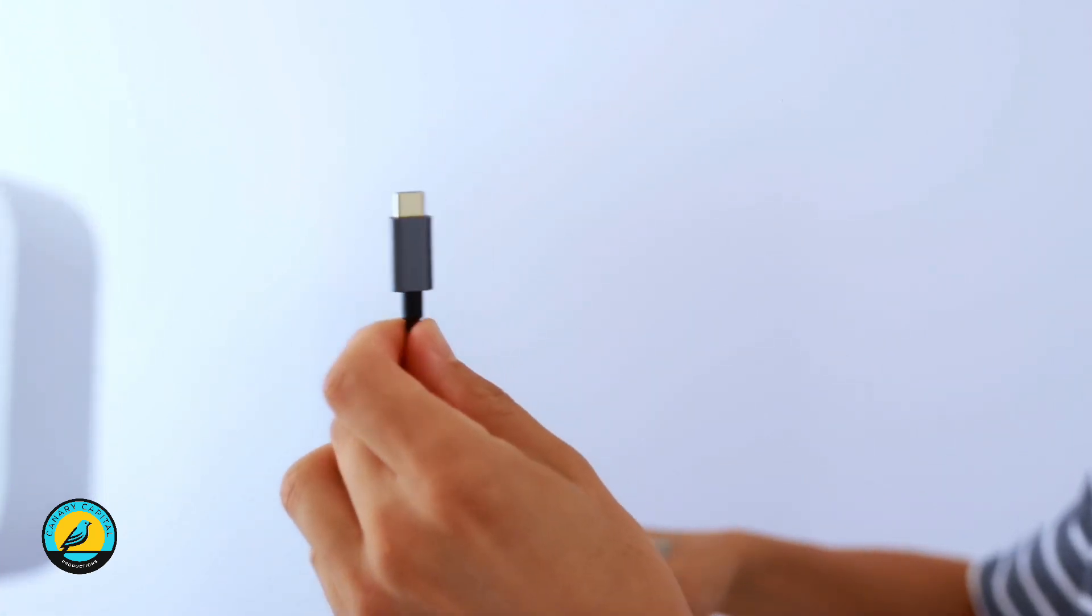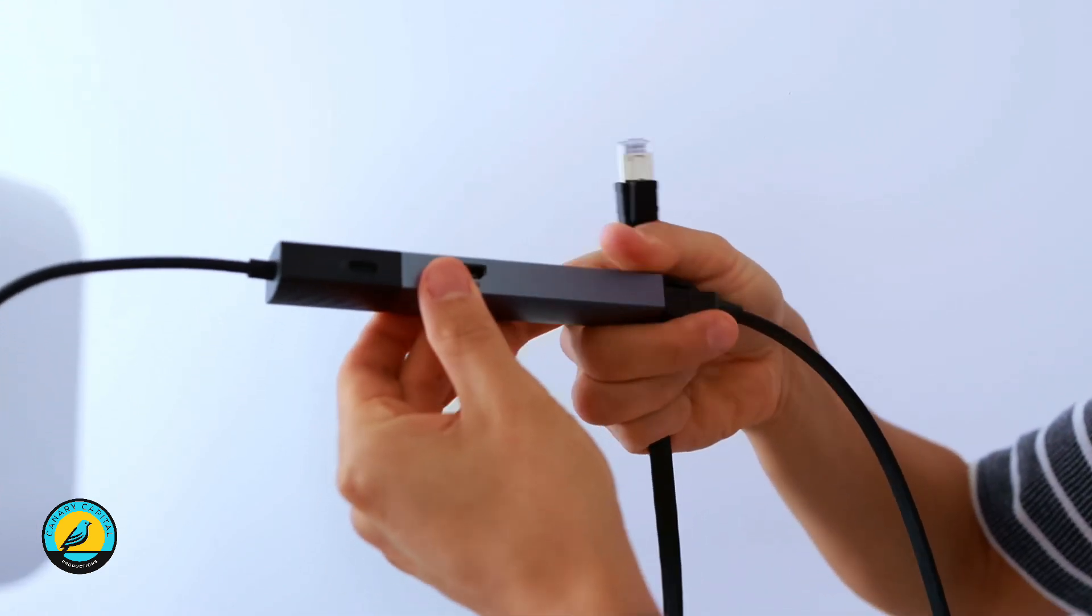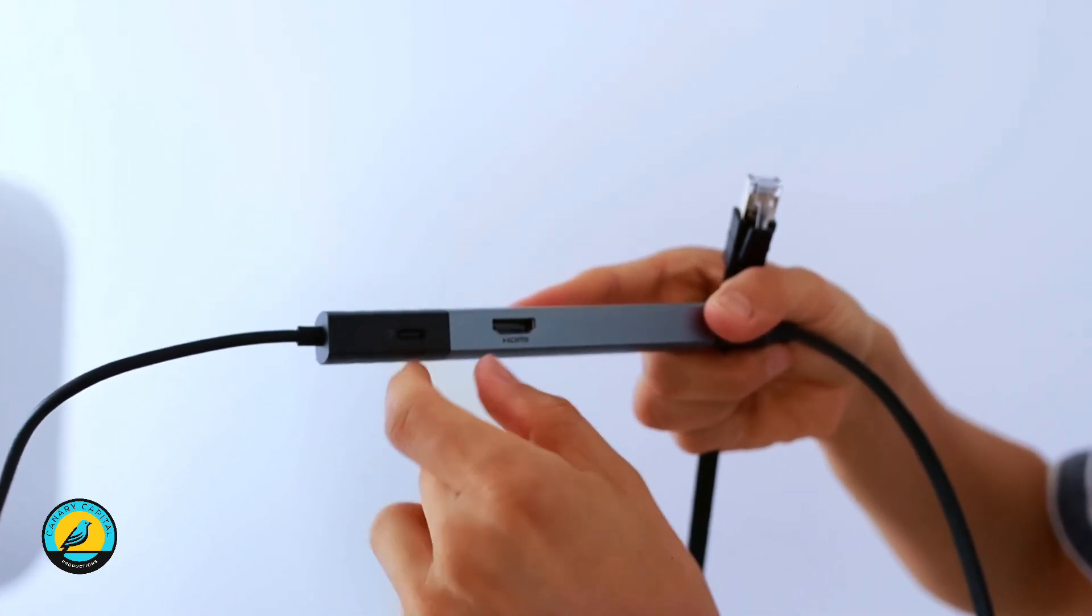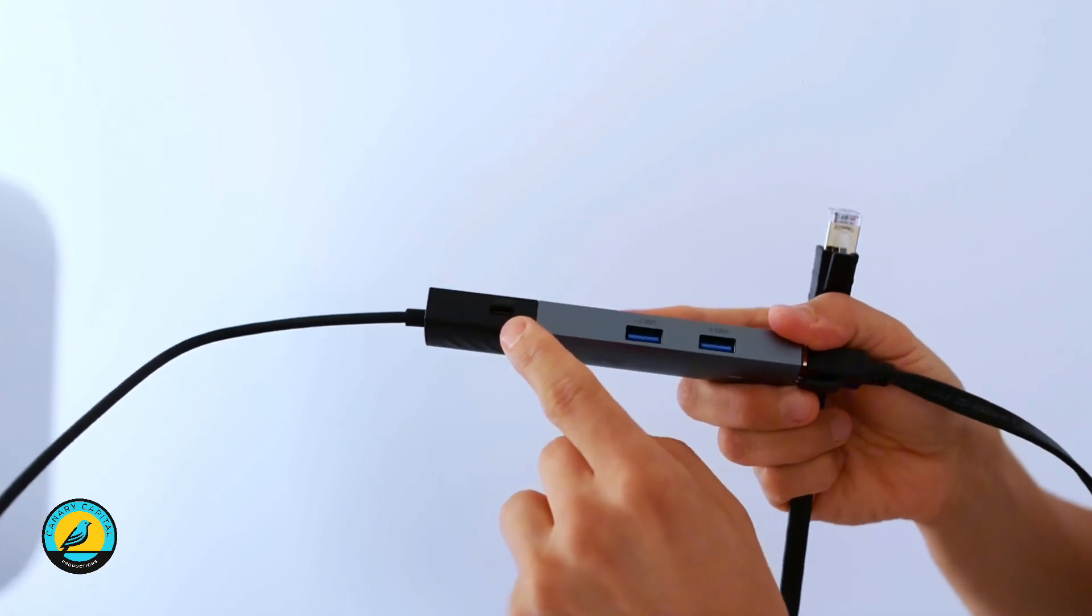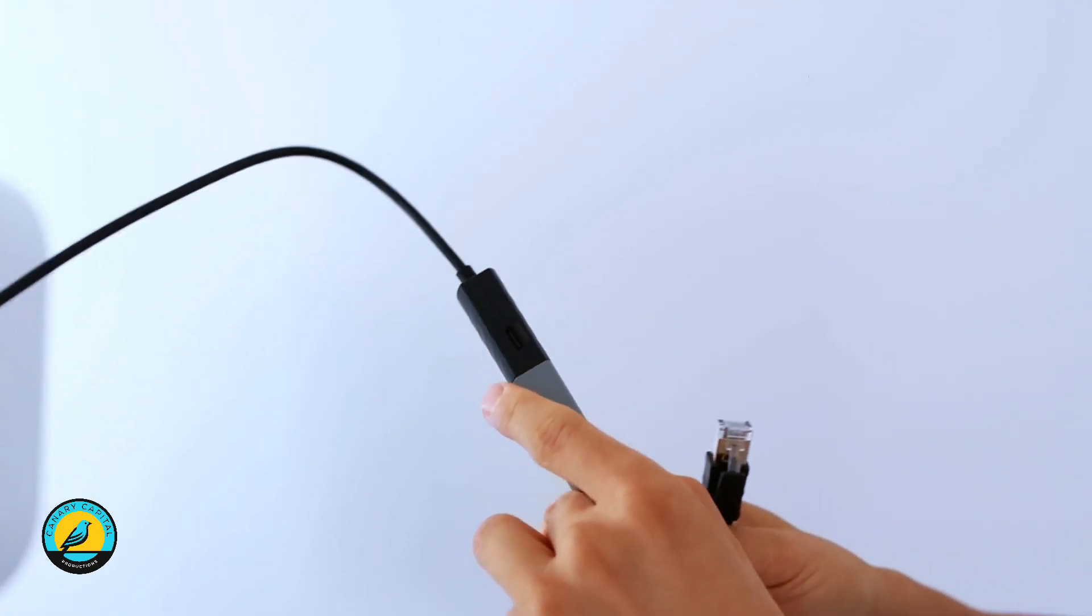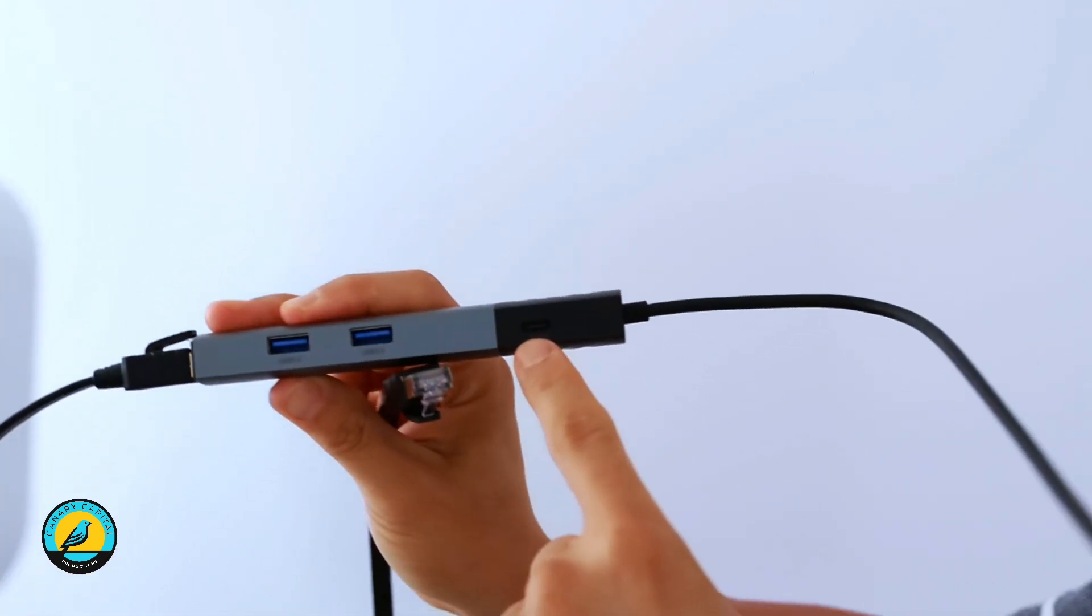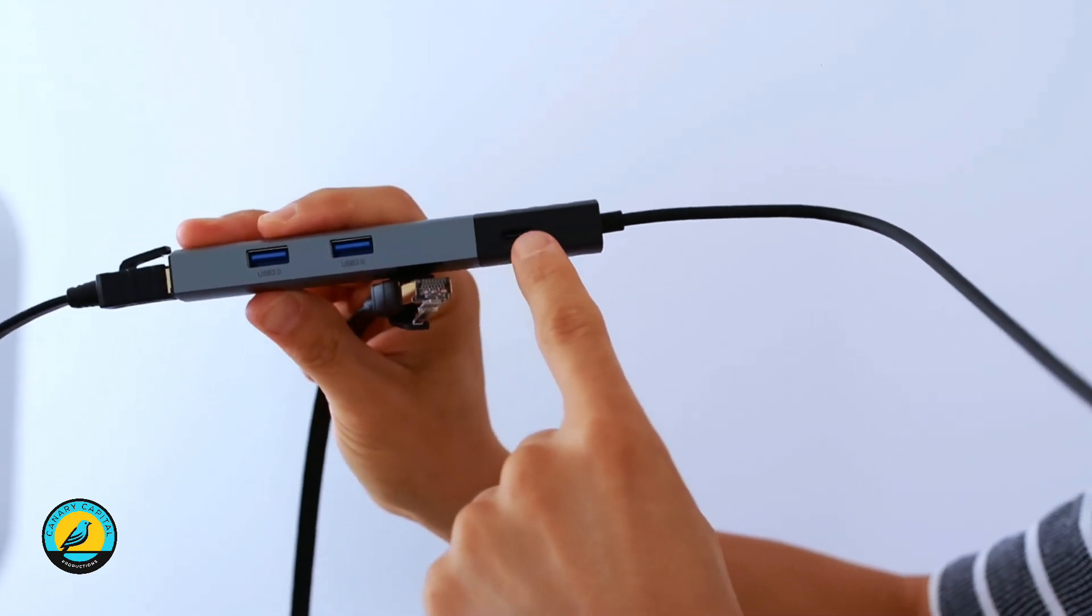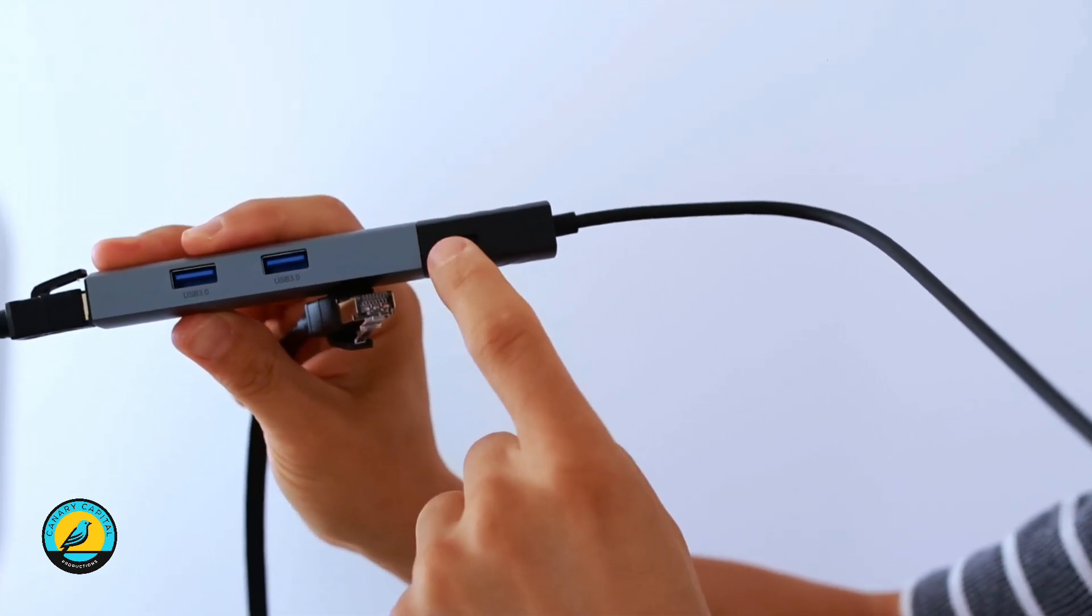This other end goes into the iPad. It's very important that you know - one is going to be for data and the other end is going to be for power, so make sure you don't confuse these.